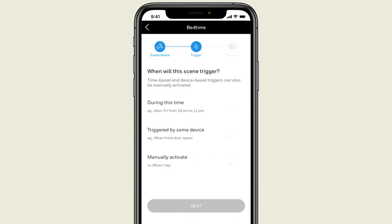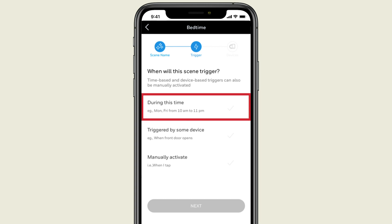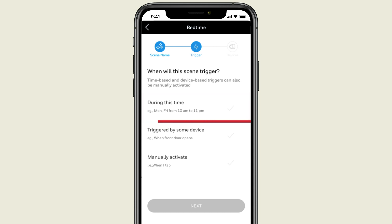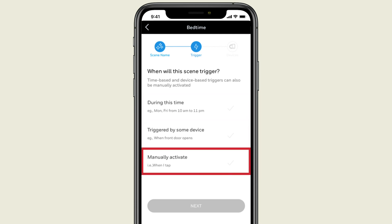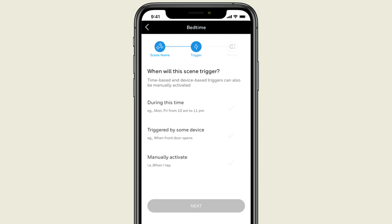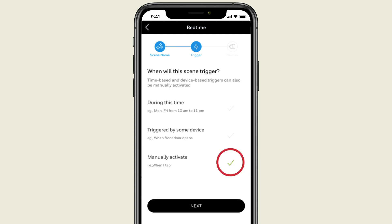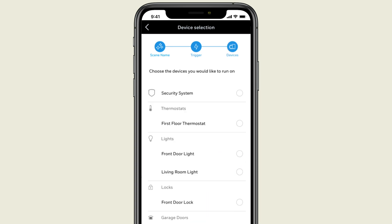Here, you decide what should trigger the scene. The scene can trigger during a certain time frame, or when a device is triggered, or the scene can be manually activated just by tapping a button in the app. Let's manually activate our bedtime scene.